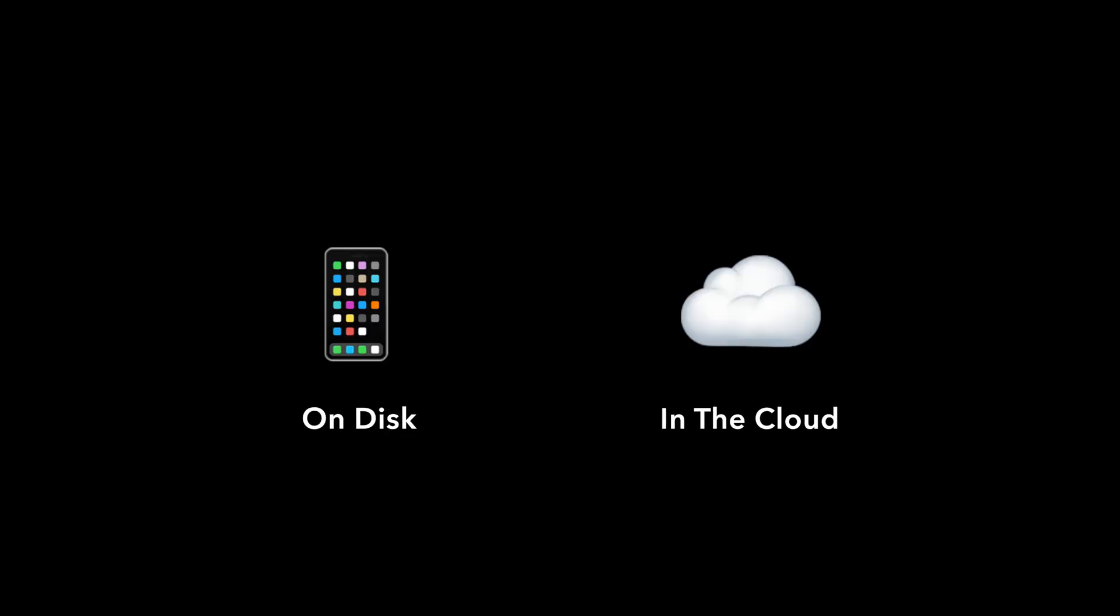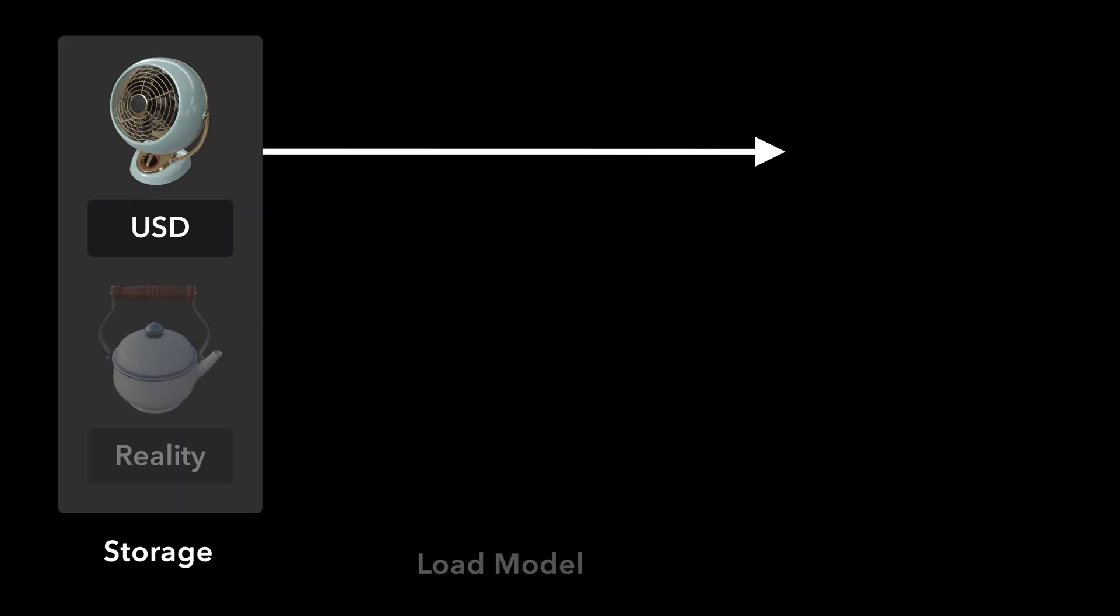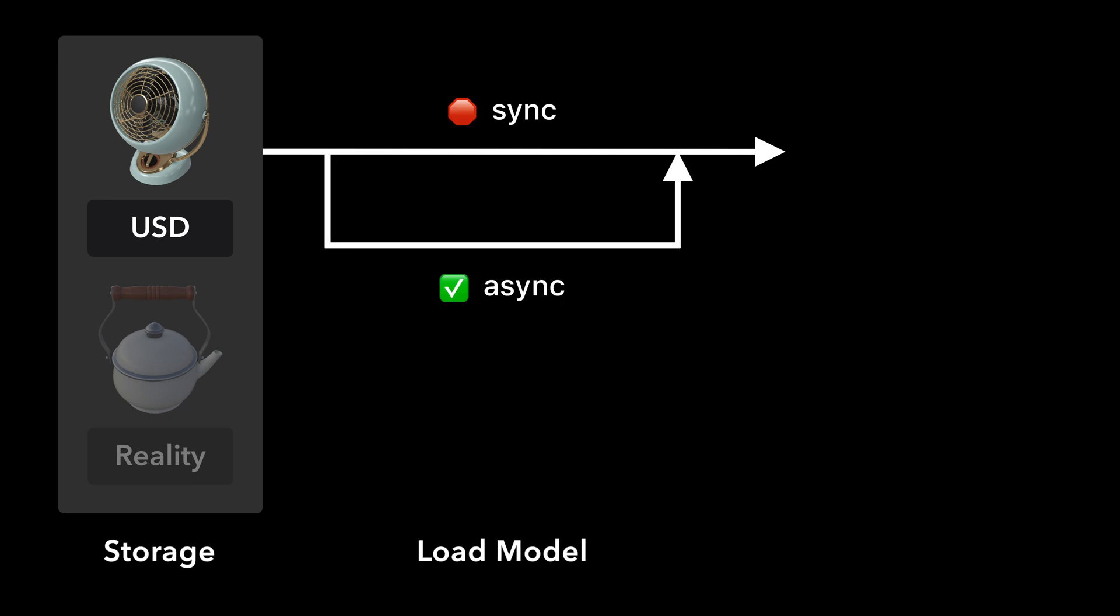In a future video, we'll explore how to store assets in the cloud. Second, we can retrieve a model entity from storage on disk using synchronous or asynchronous load operations.